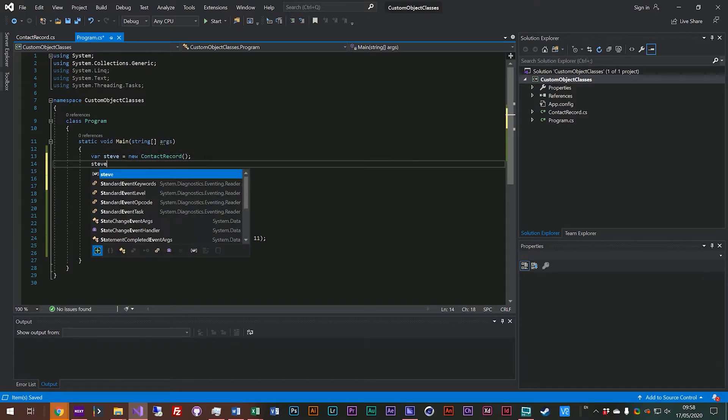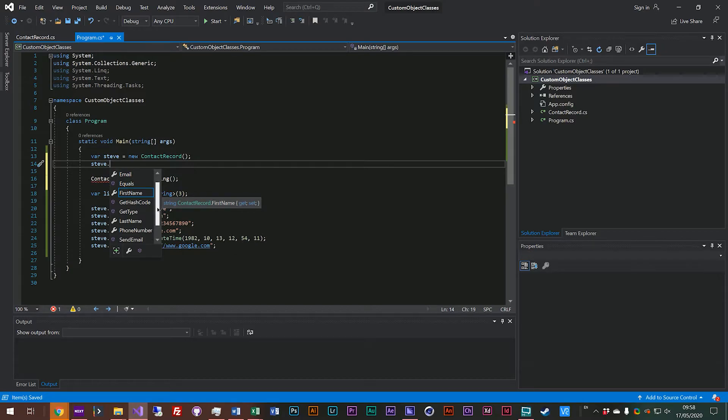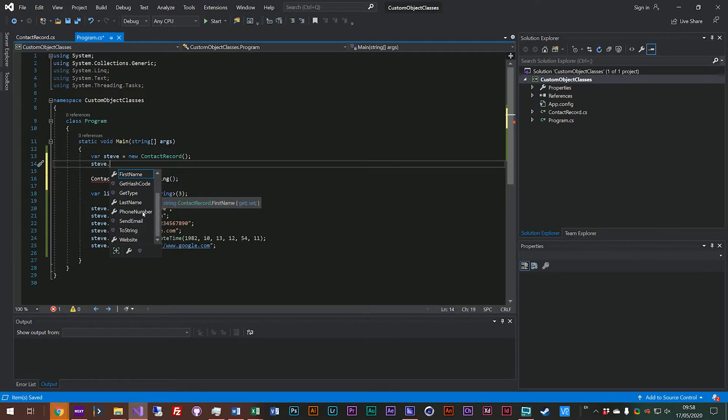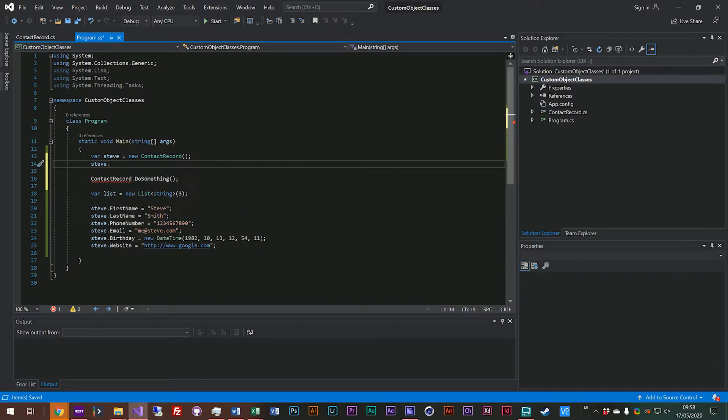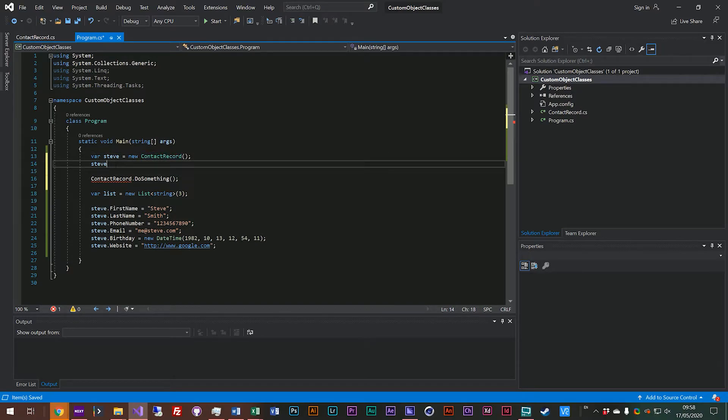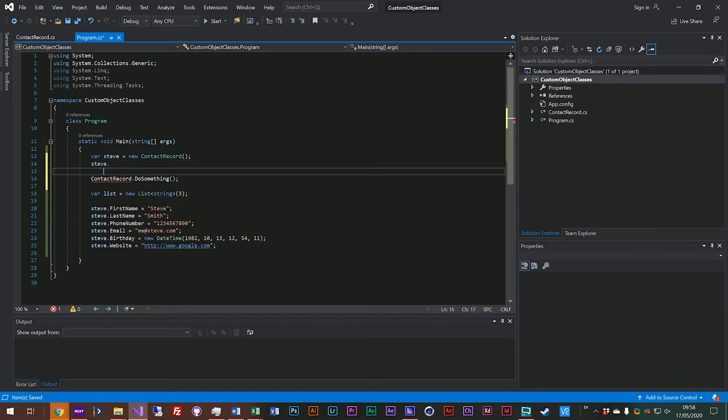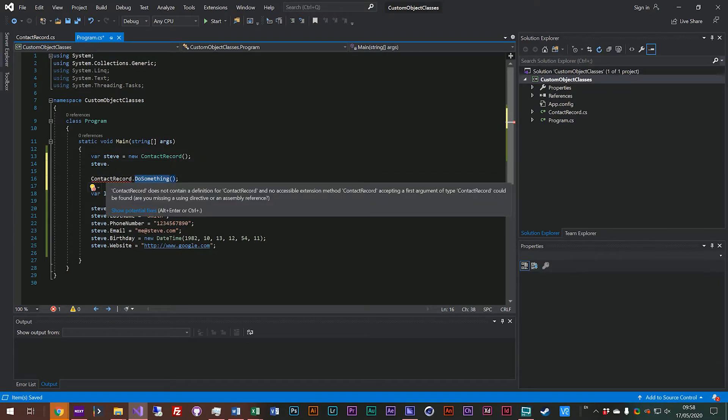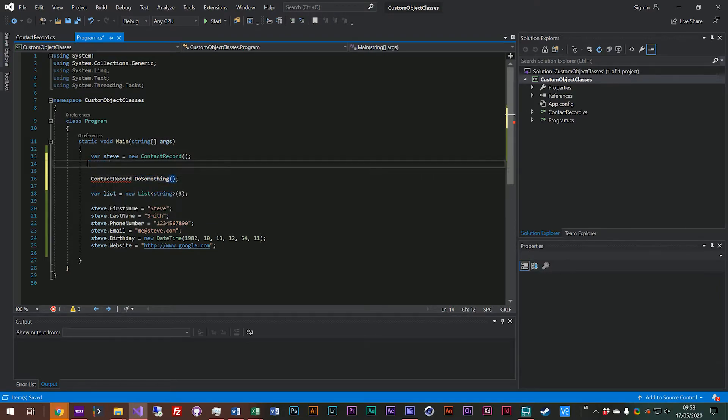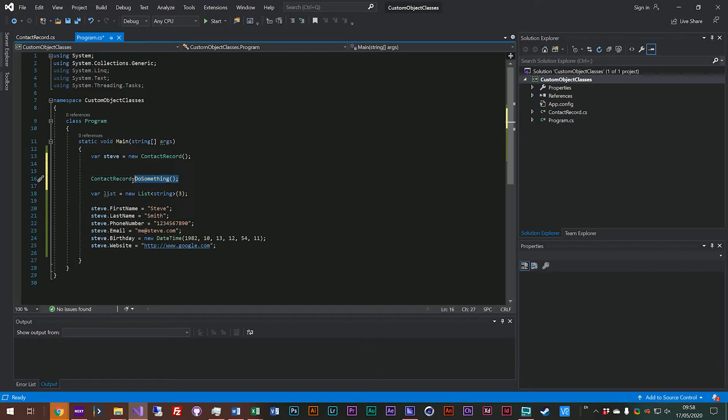If we go into Steve and look in here, this is the instance of a contact record and you'll see we don't actually have do something in there because we've got a new version of contact record. We're not actually getting the do something function but when we talk directly to just the object not a new object but the object we then are able to access those static functions.